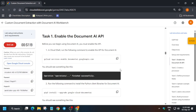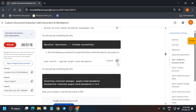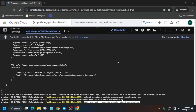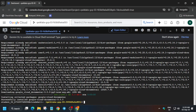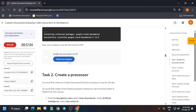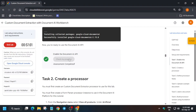Here you can see the API is now enabled. We have to come back to the lab instructions and check the score for Task 1. Now for Task 2, we have to create the processor.